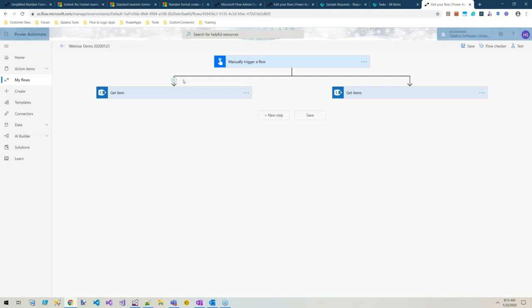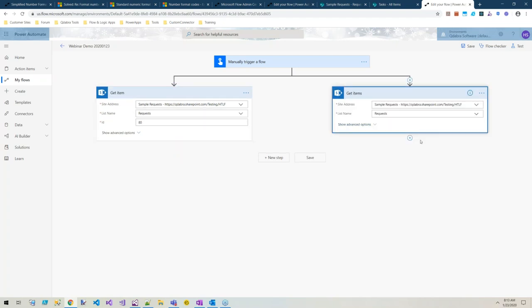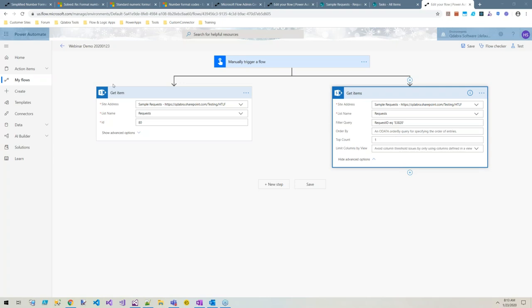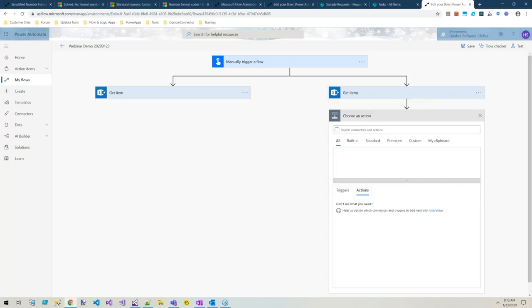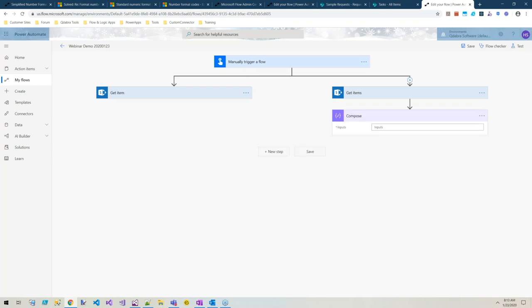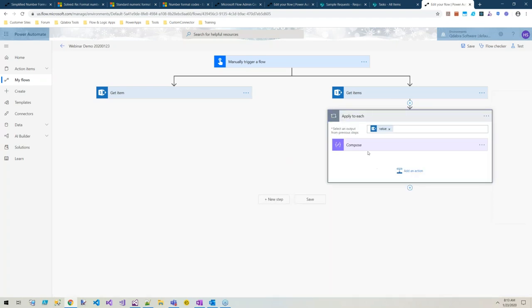There's different actions for getting data from SharePoint. One is get item where you pass in a list item ID and that returns a single item. The other is get items where you can use a filter query. The scenario I've been seeing is where someone has to use get items because they've got an identifier that is not a list item ID.